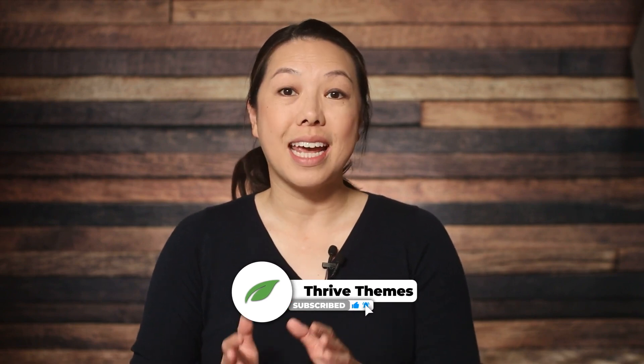Hi there, I'm Christine Ahn with Thrive Themes. In today's video, we're going to be exploring three simple yet powerful ways to add testimonials to your WordPress website, and we're going to be using Thrive Architect and Thrive Ovation.